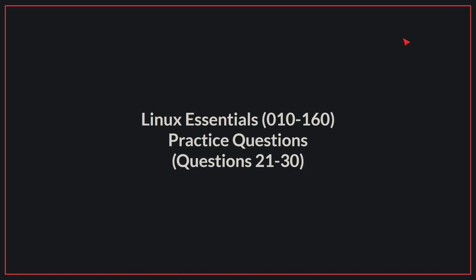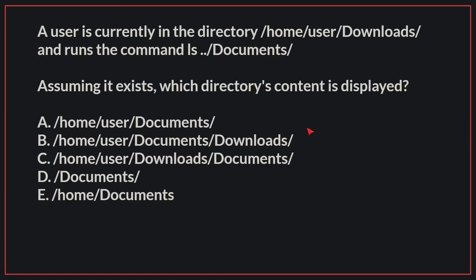Hello, today we'll be going through practice questions 21 to 30 for the Linux Essentials exam. Let's begin. A user is currently in the directory /home/user/downloads and runs the command ls ../documents. Assuming it exists, which directory's content is displayed?